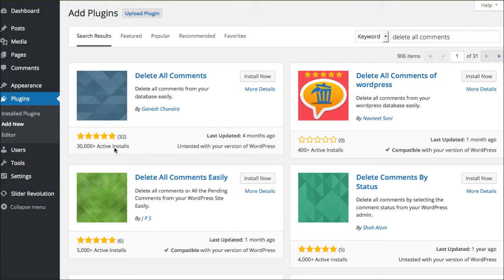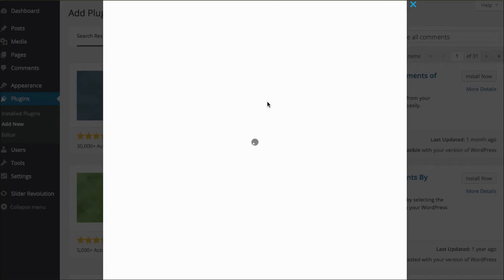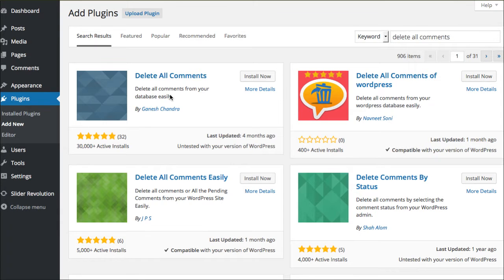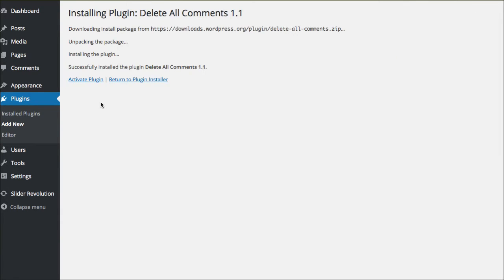We've got 30,000 active installs, and you can always do more details if you wanted to. I've used this before, so I know it works, so we're gonna say install now. And of course, we need to activate.